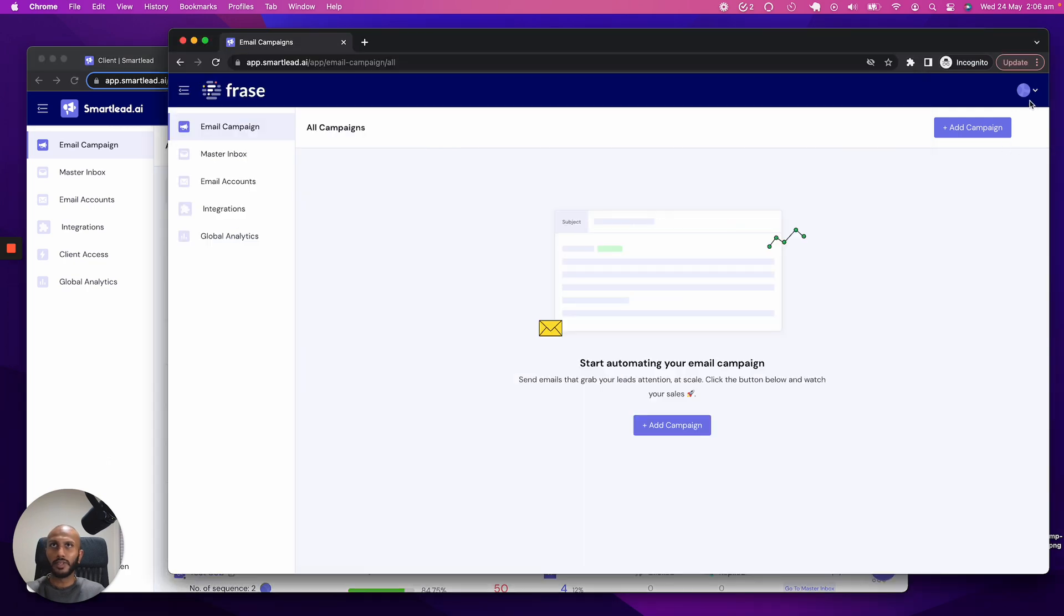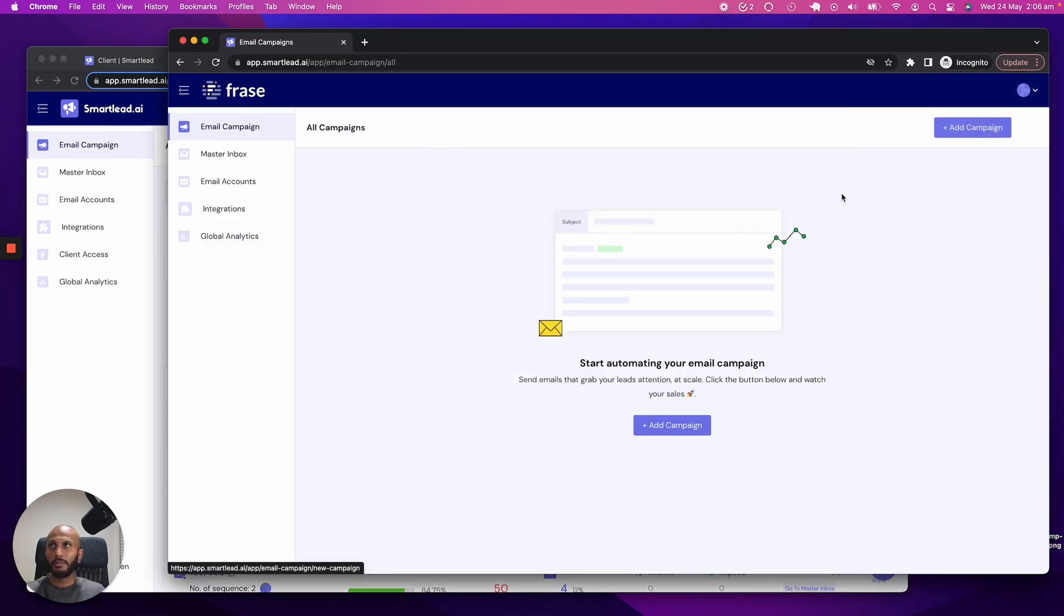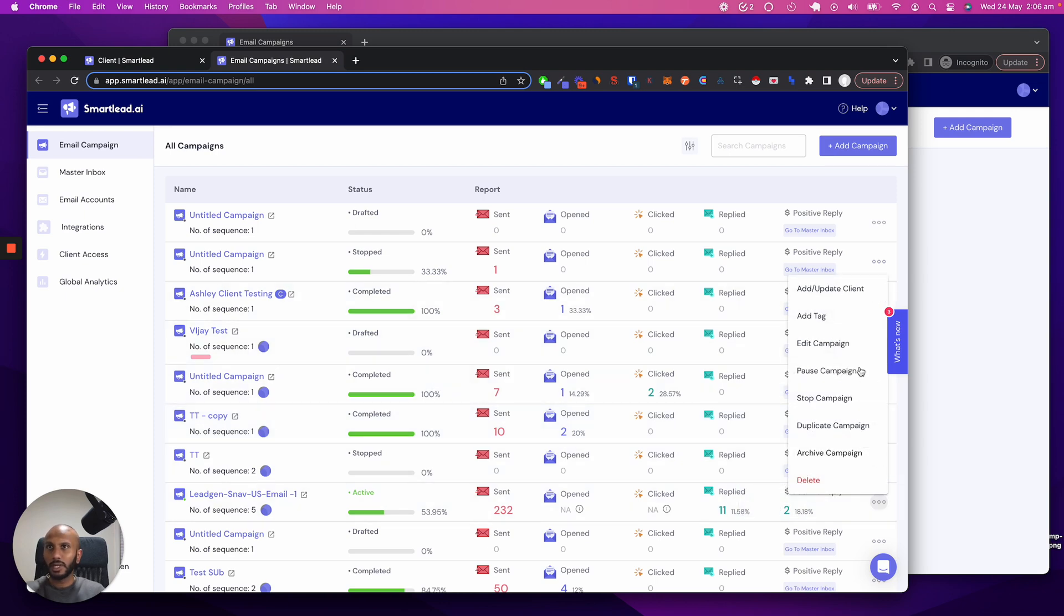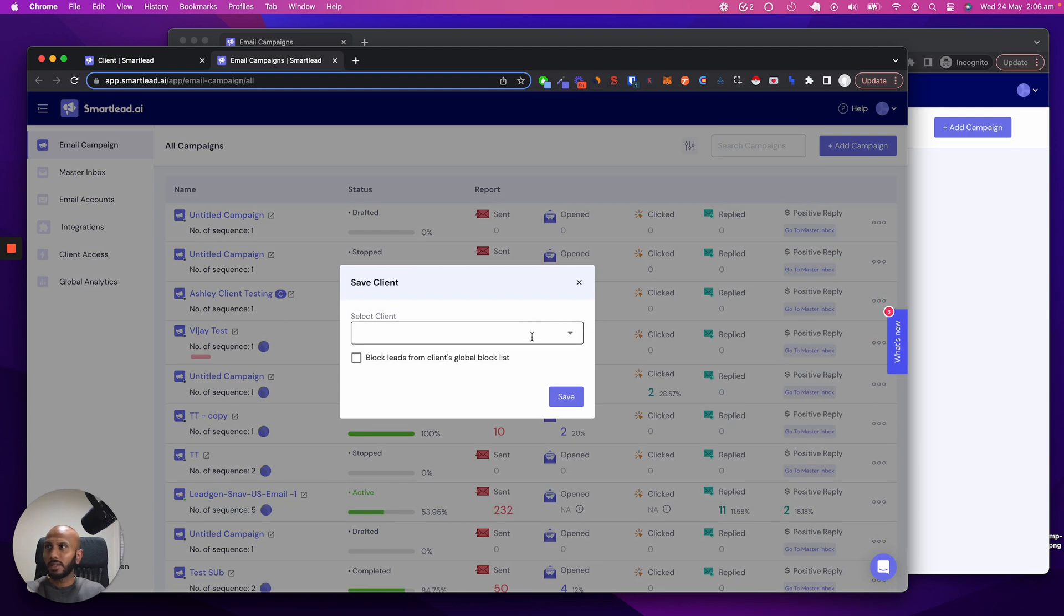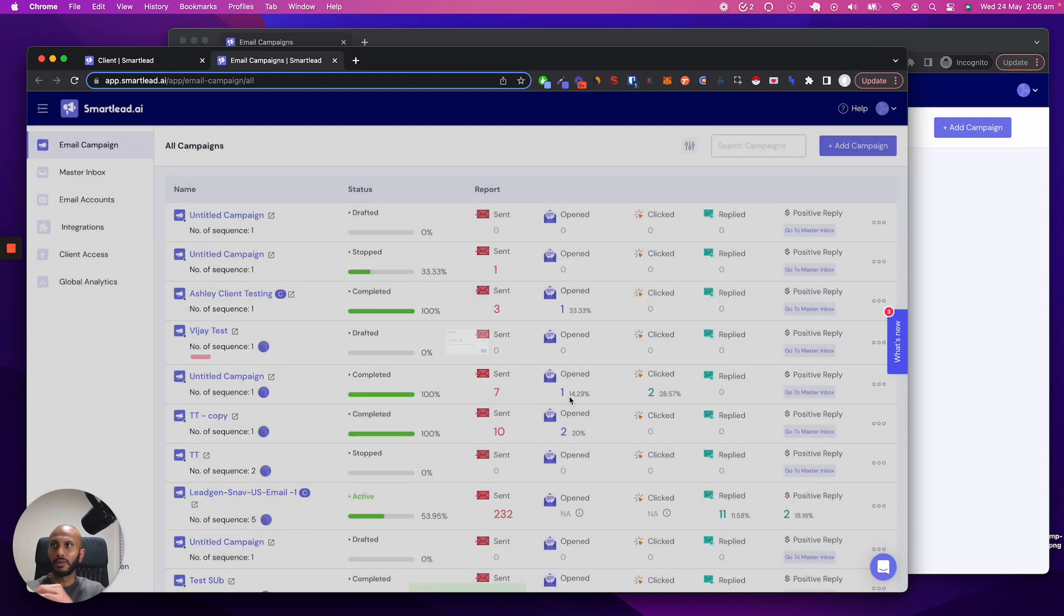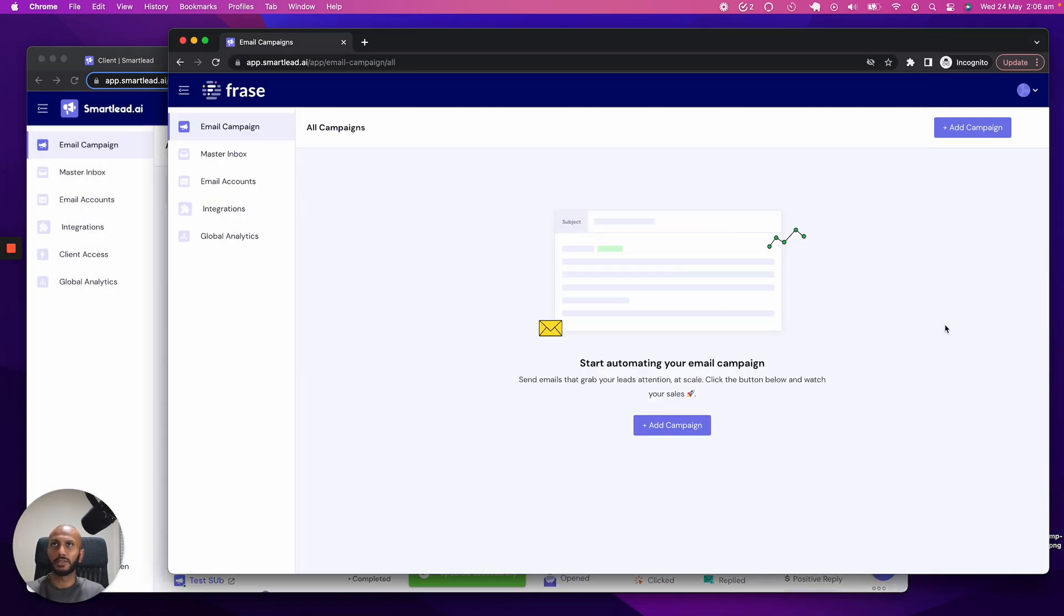You can see that over here, it is basically my Ashley Tamara account. So I'm going to come over here and what I'm going to do is I will click on this. I will click on add and update client, and I will update to Ashley Tamara and click on save. Great. So now I've done that.